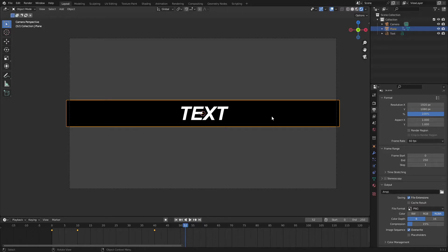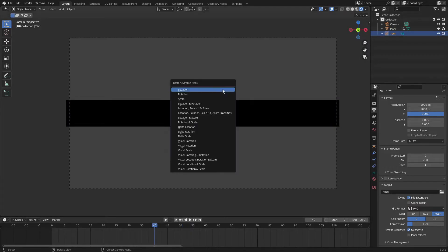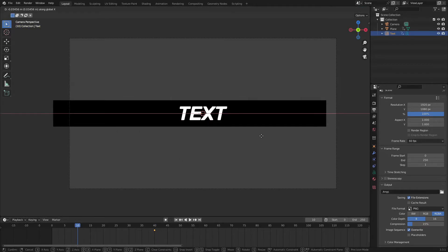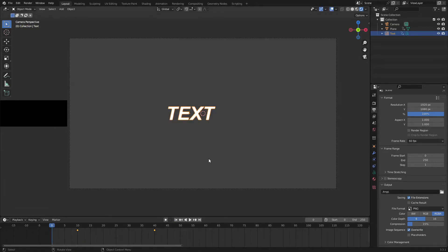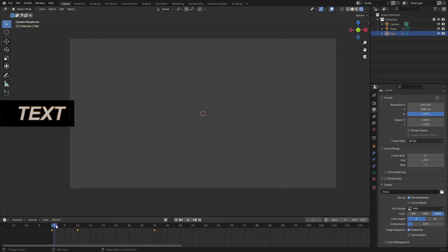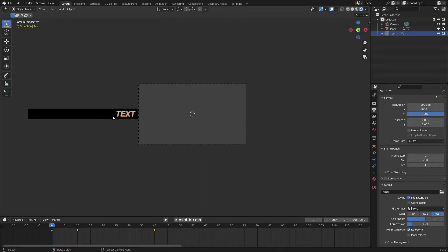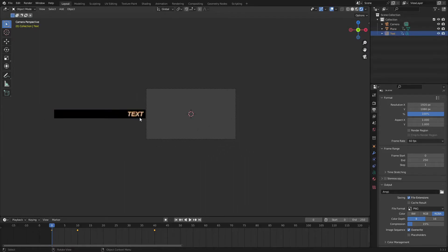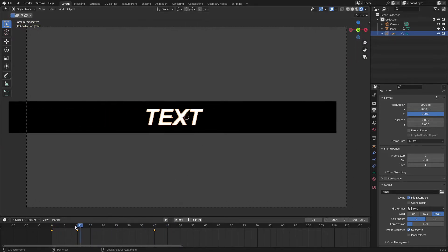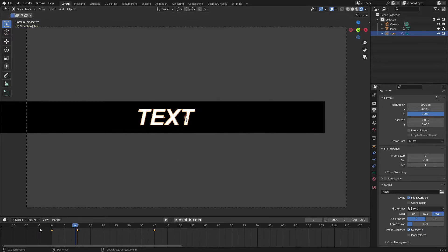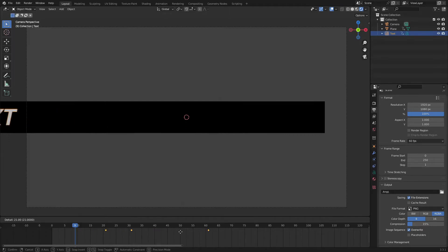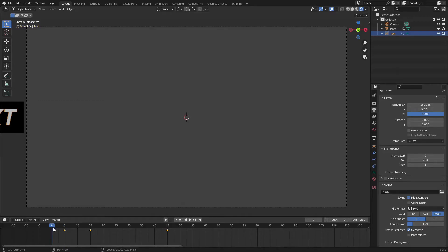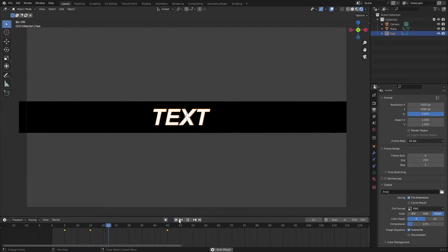Now for the text, I want it to come in similarly but a little bit later. Do the same animation: on frame 40 hit I, Location; on frame 10, hit G, X and move it about right here, hit I, Location; then on frame 0 move it all the way over. Because the text doesn't have as much time as the bar did, it'll appear slightly slower. Now select all the text keyframes by clicking and dragging a box until they're all yellow, then hit G and move them over by 5 frames so the text starts on frame 5.